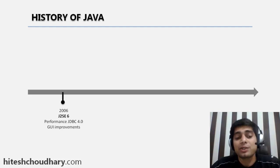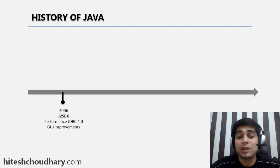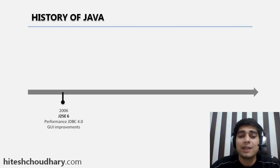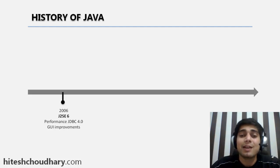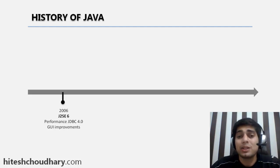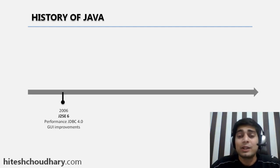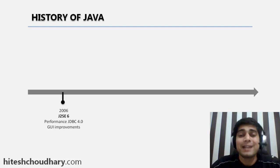After that came J2SE 6 in 2006, but it was not a drastic change compared to J2SE 5.0. It was just having some simple performance-based upgrades as well as graphical user interface upgrades. And after that, Java got stuck around—no drastic releases, just small updates and maintenance updates.